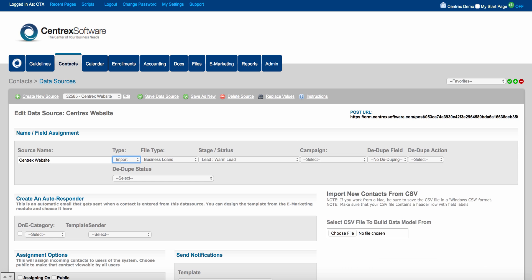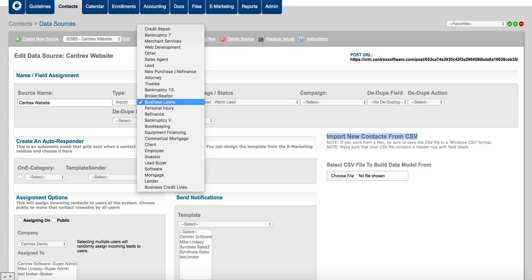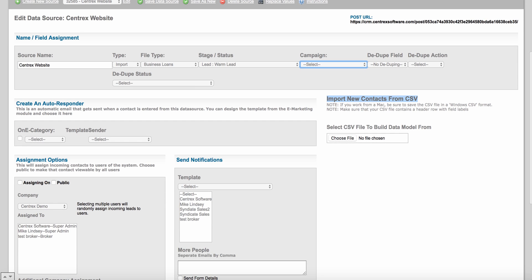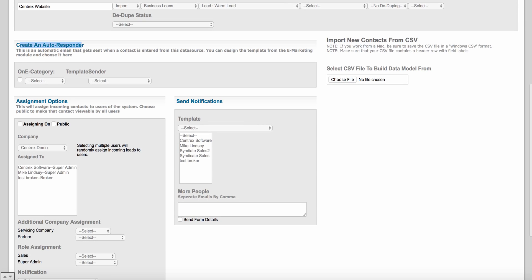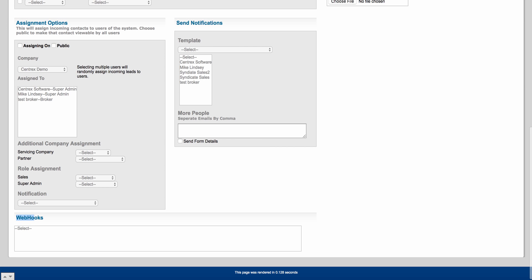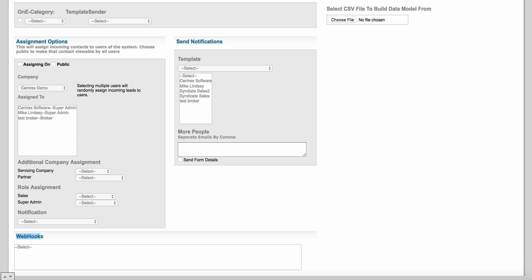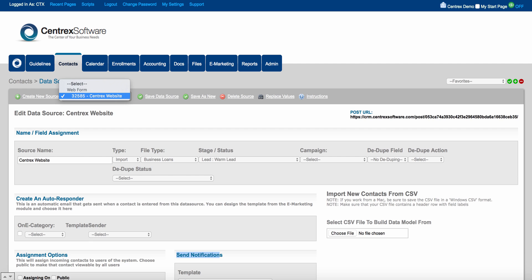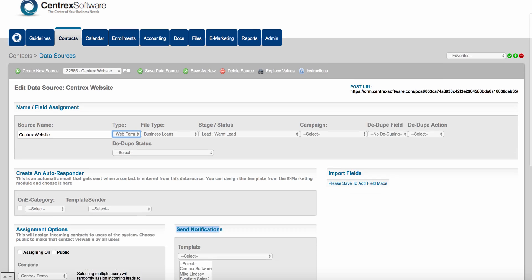We also have something called import — you can always import a CSV file at any time. You can choose the file type it's for, what stage and status you want it coming in as, choose the campaign, and you have dedup functionality, autoresponder functionality, automatic assignments to reps via round robin or public. You also have the ability to push data through a webhook into someone else's software like a dialer, and you've got lead notifications. A data source is essentially putting a unique identifier on all the different places your leads are coming from — whether importing data or using a web form.